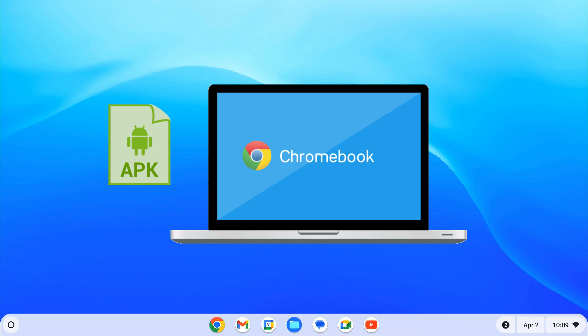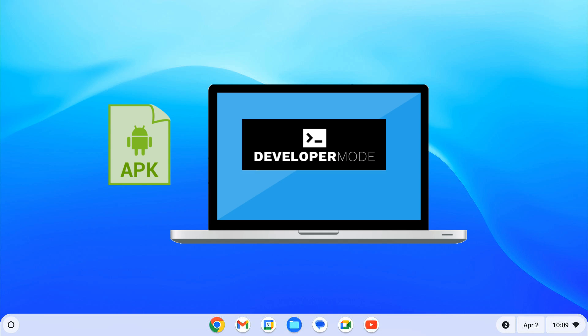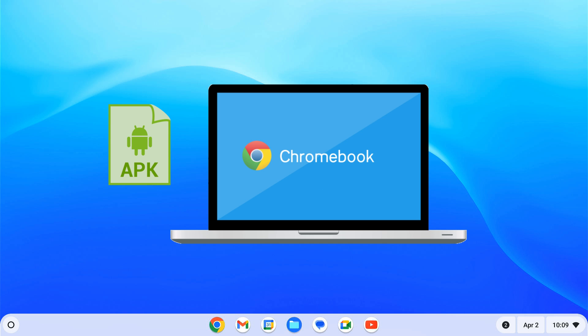If you have ever tried to install APK files on your Chromebook, you know you have got to enter developer mode, which requires a factory reset. Fortunately, there is a way to sideload APKs on a Chromebook without developer mode. We can accomplish this with the help of ADB on the Linux subsystem.